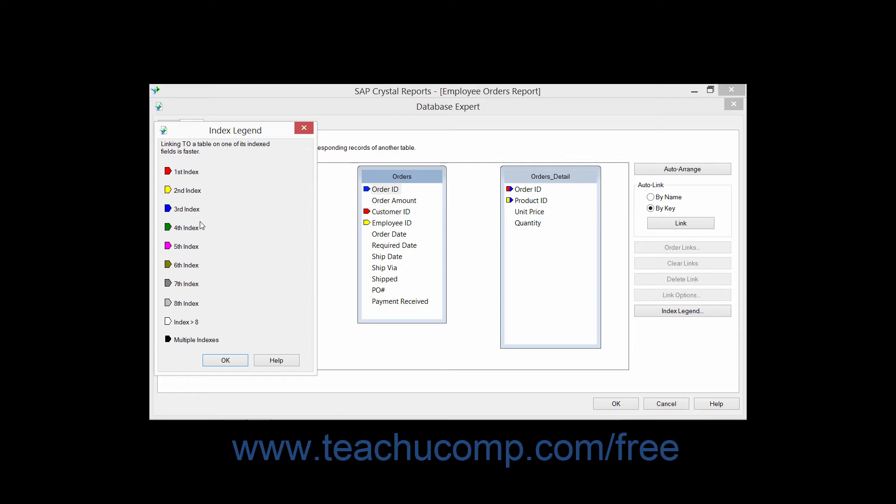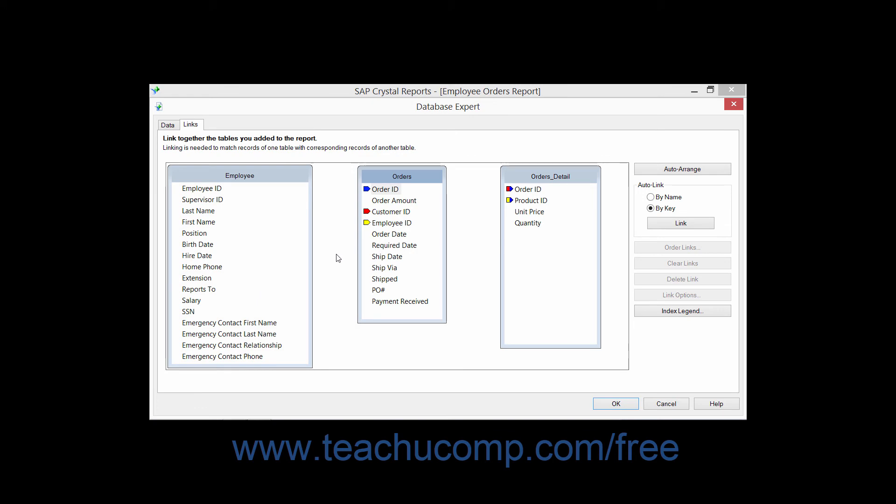The primary key index is the first index. You can actually have several indexes on tables, and you can see in the Index Legend that joins on indexed fields tend to produce report results more quickly. When you're finished looking at this dialog box, simply click the OK button to return to the Links tab within the Database Expert dialog box.